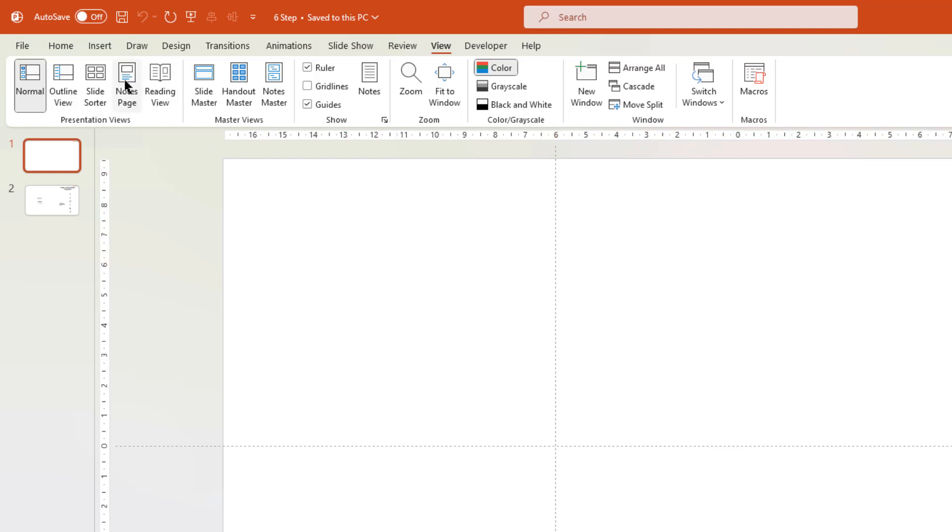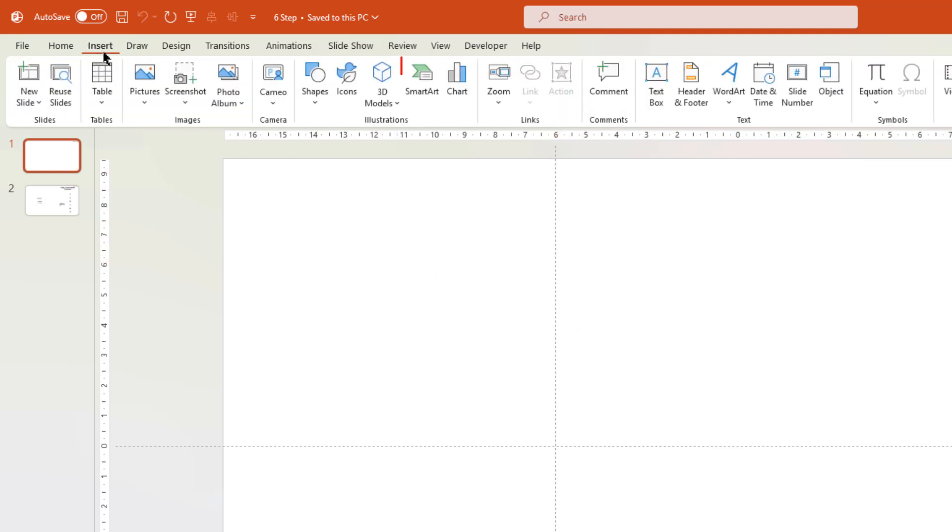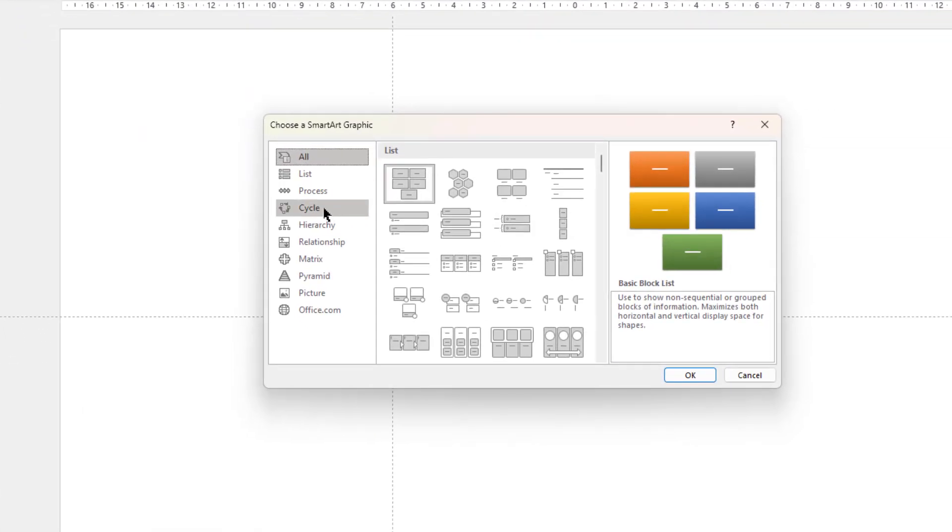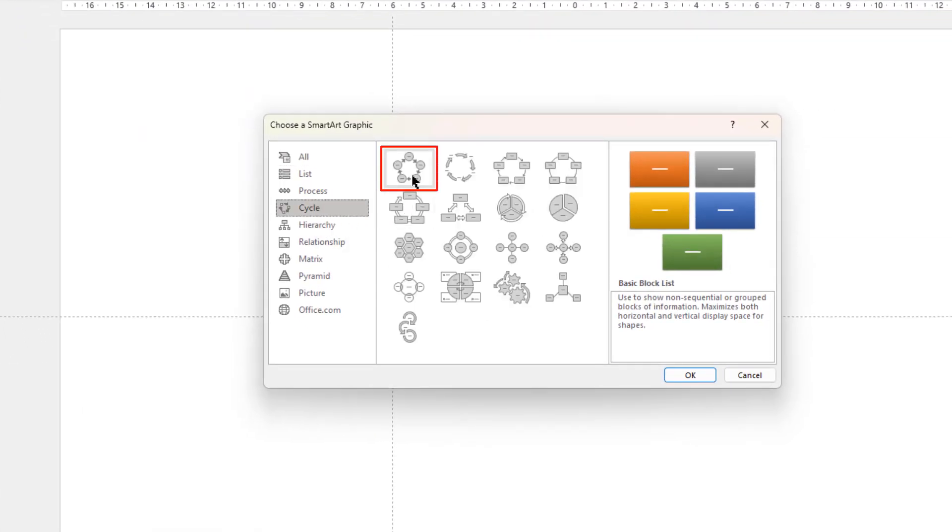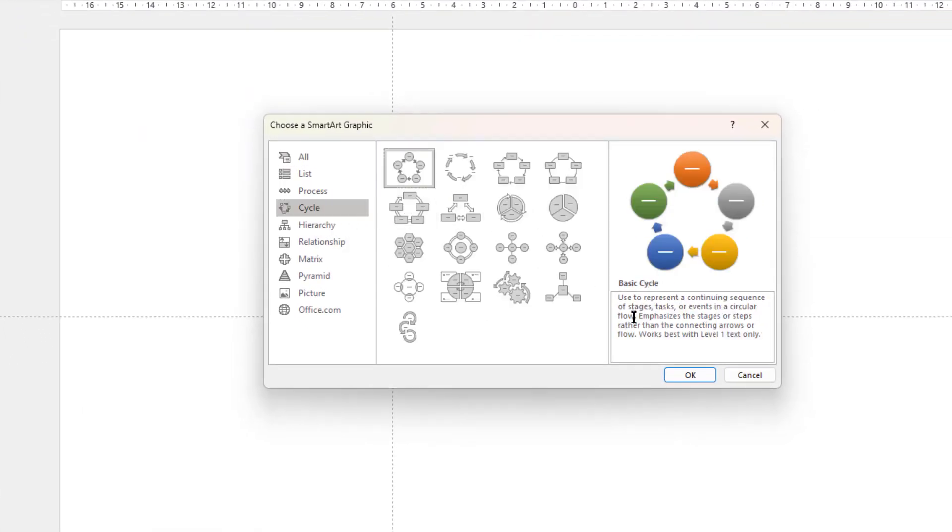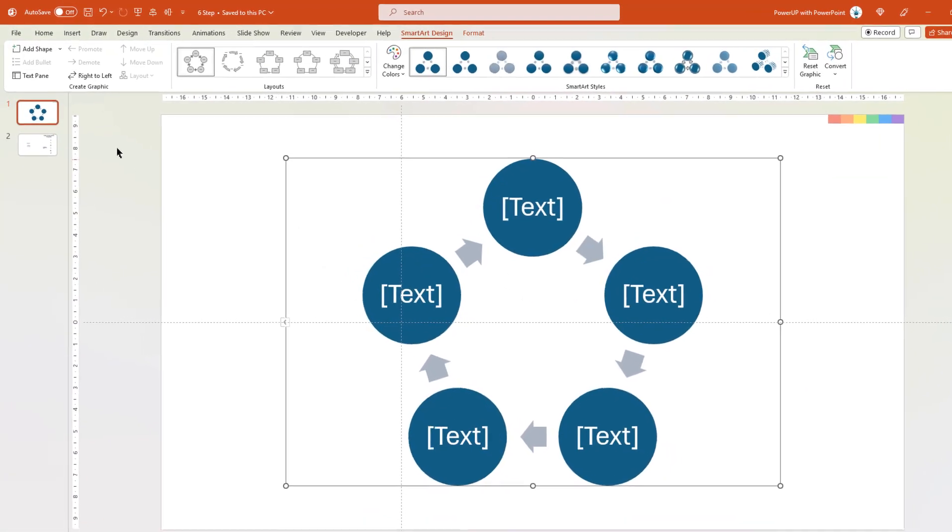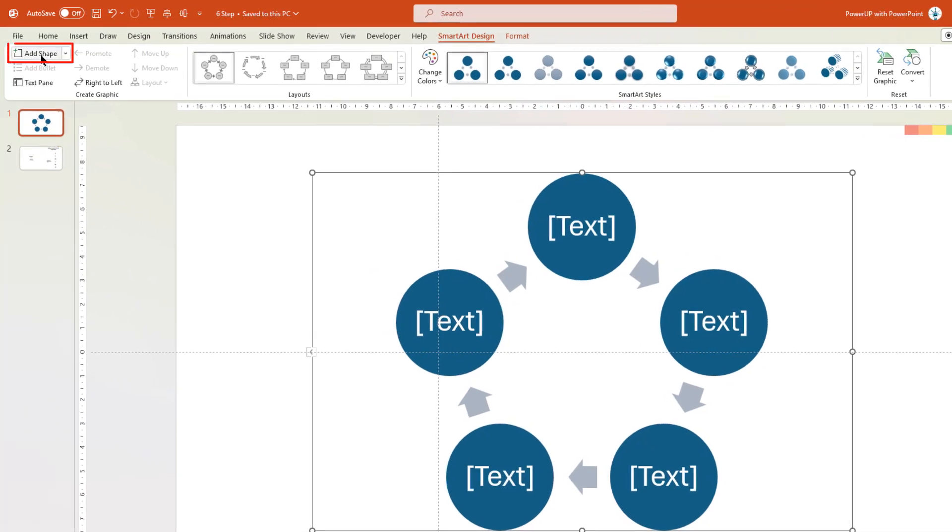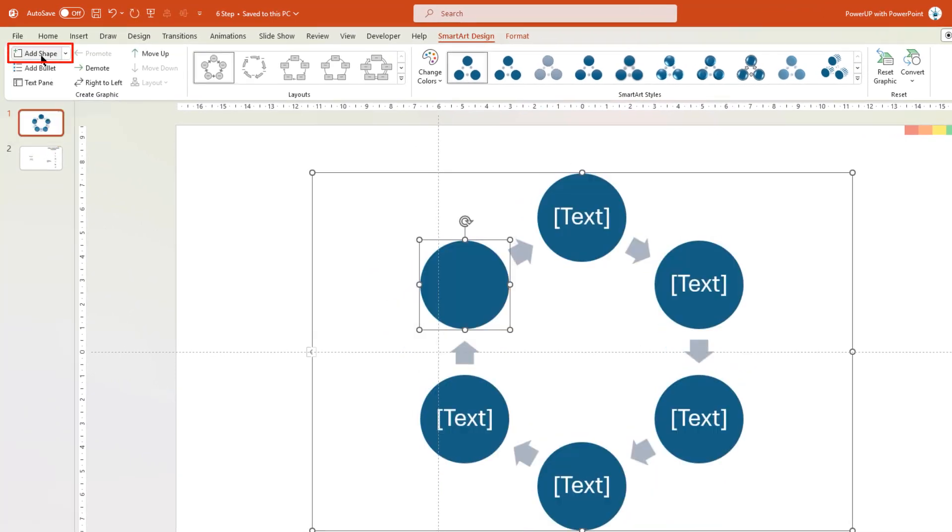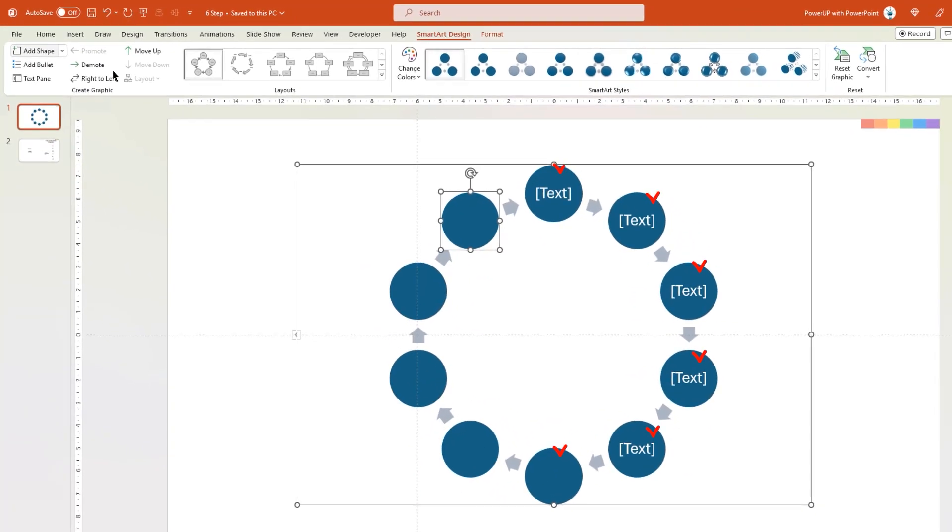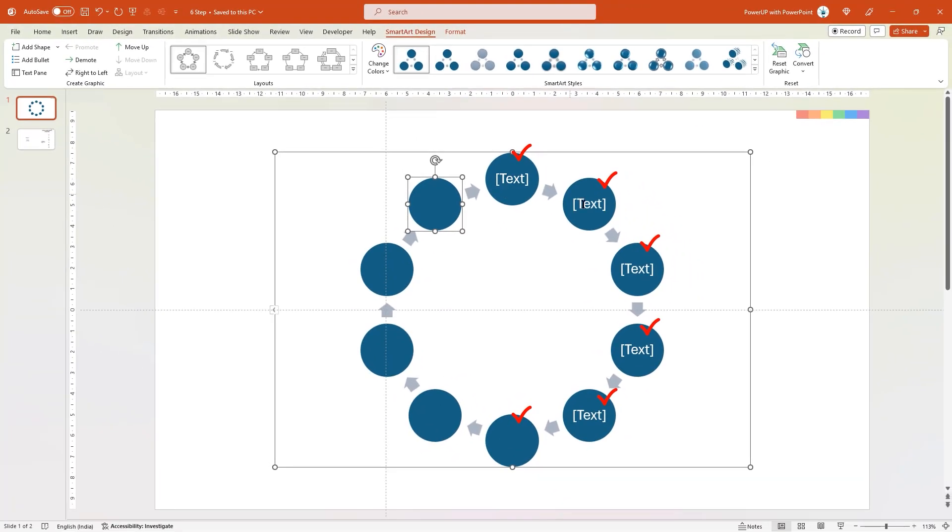Next go to Insert tab, choose SmartArt, under Cycle category, add Basic Cycle SmartArt. By default, it will add 5 shapes, so let's go to Add Shape option on the top, and add few more shapes, until we have 6 shapes in the semi-circular pattern.